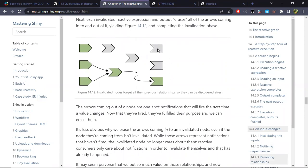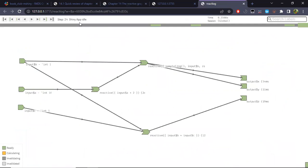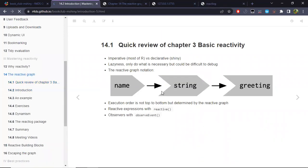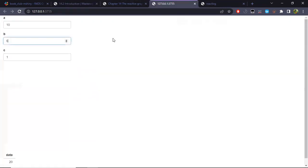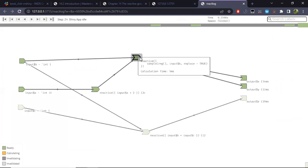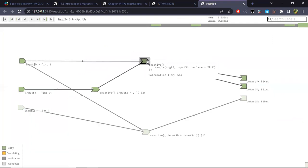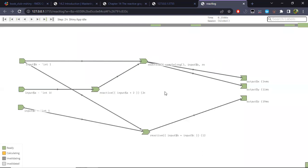Now we get a similar state to when we began. The input has changed from invalidated to idle — ready to be read. We have some outputs and observers in an invalidated state, so what happens next is just what we did at the beginning: outputs begin executing, drawing dependency lines, executing reactive expressions, and we repeat that until all outputs have reached an idle state. Once again we reach the Shiny app idle state. That's really what is happening in a simple case like this specific application.